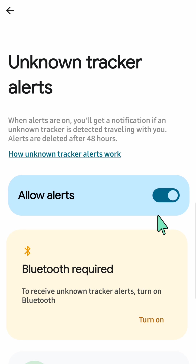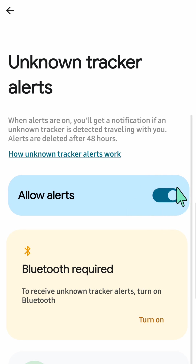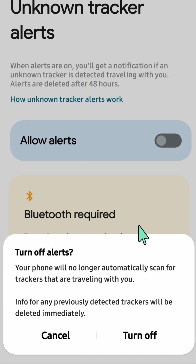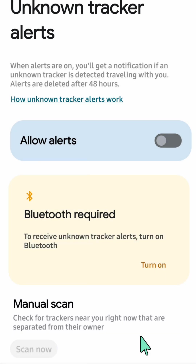If you want to disable it, click inside the oval again until it's grayed out. A notifications pop-up will appear saying 'Turn Off Alerts' — click 'Turn Off'. That means it's already turned off or disabled. Thank you and thanks for watching.